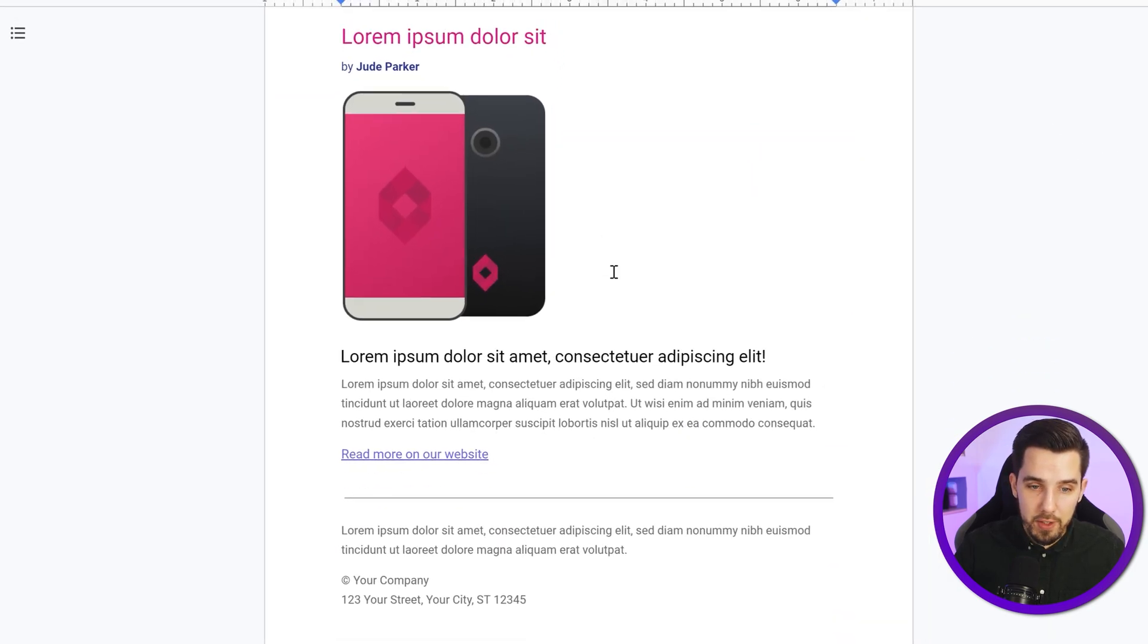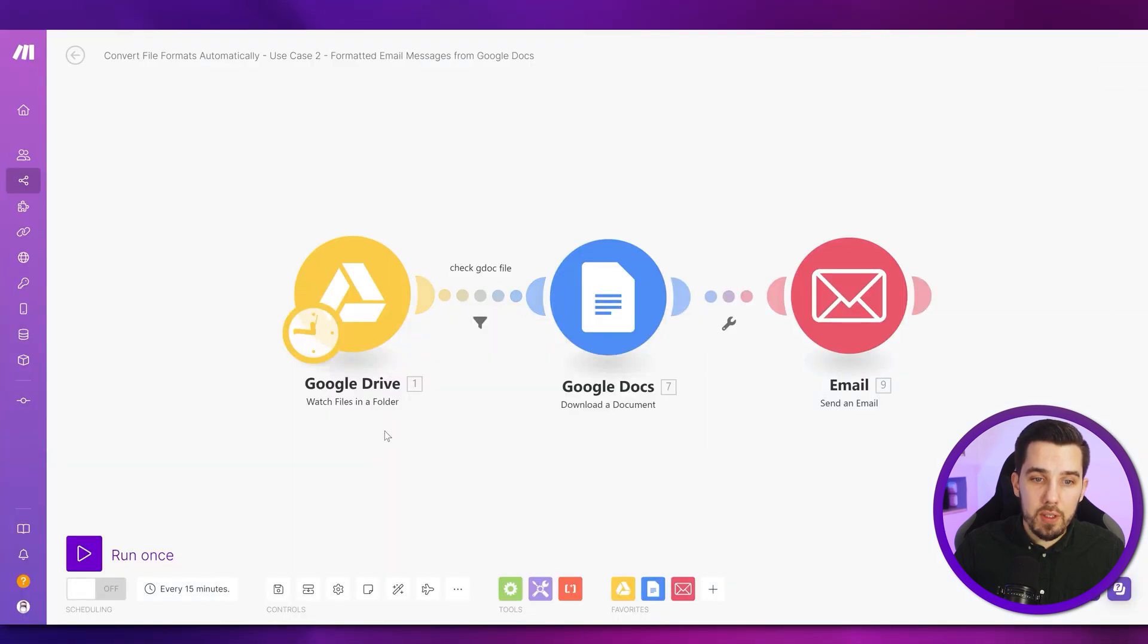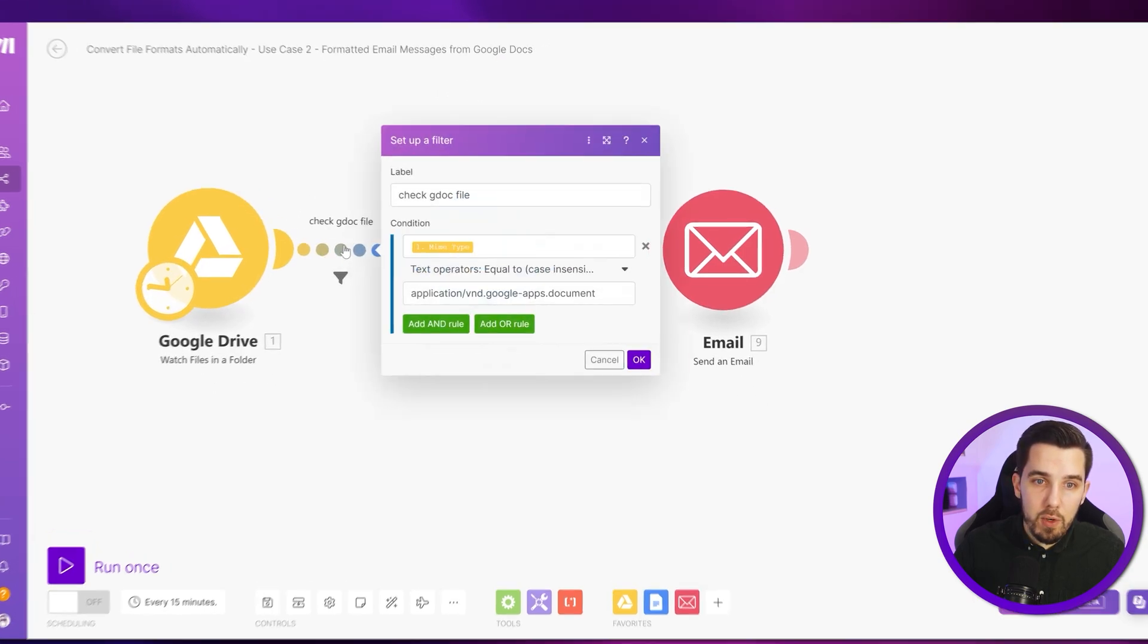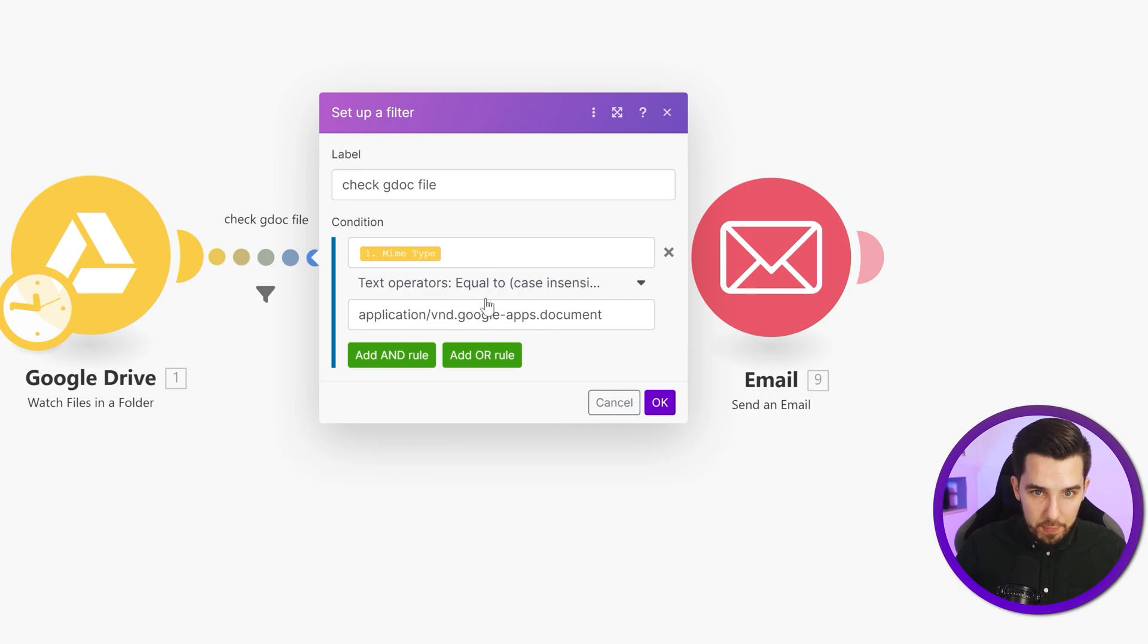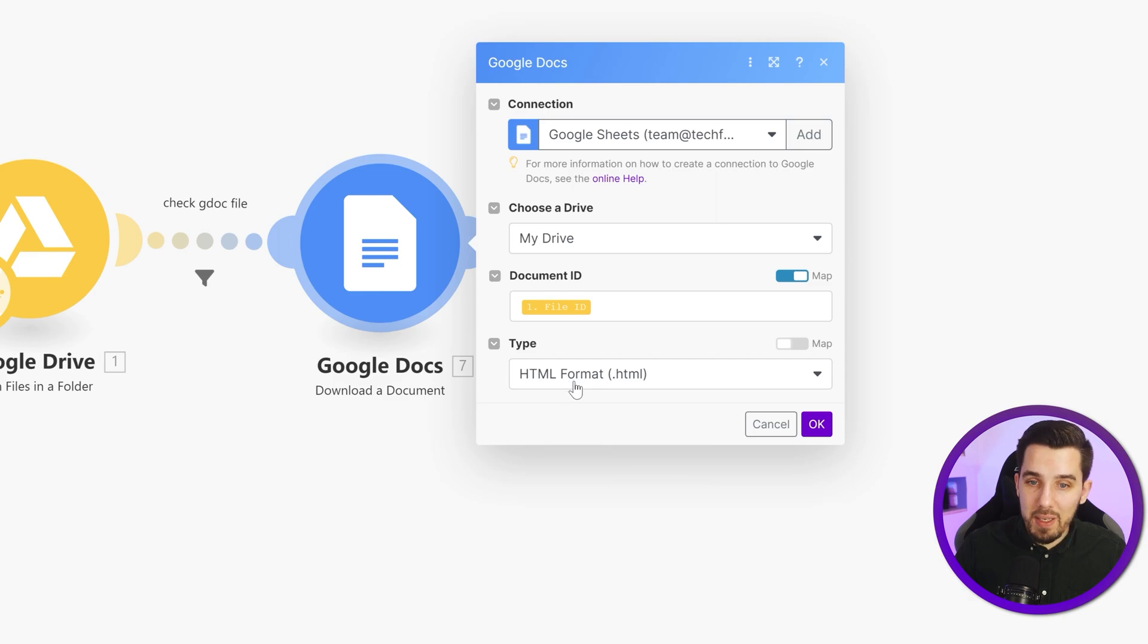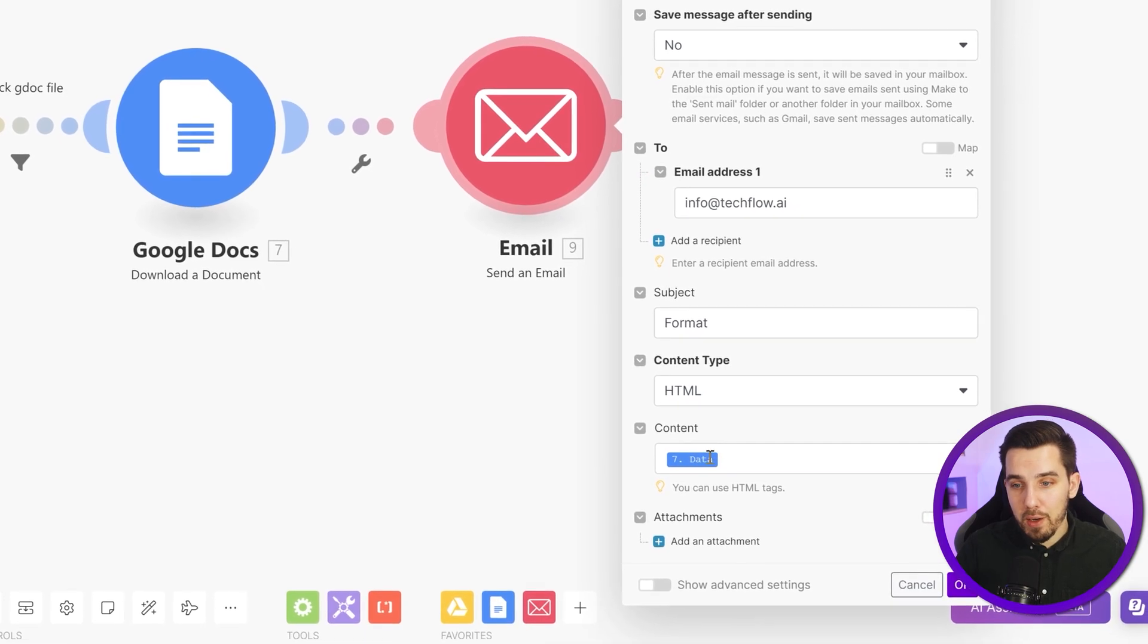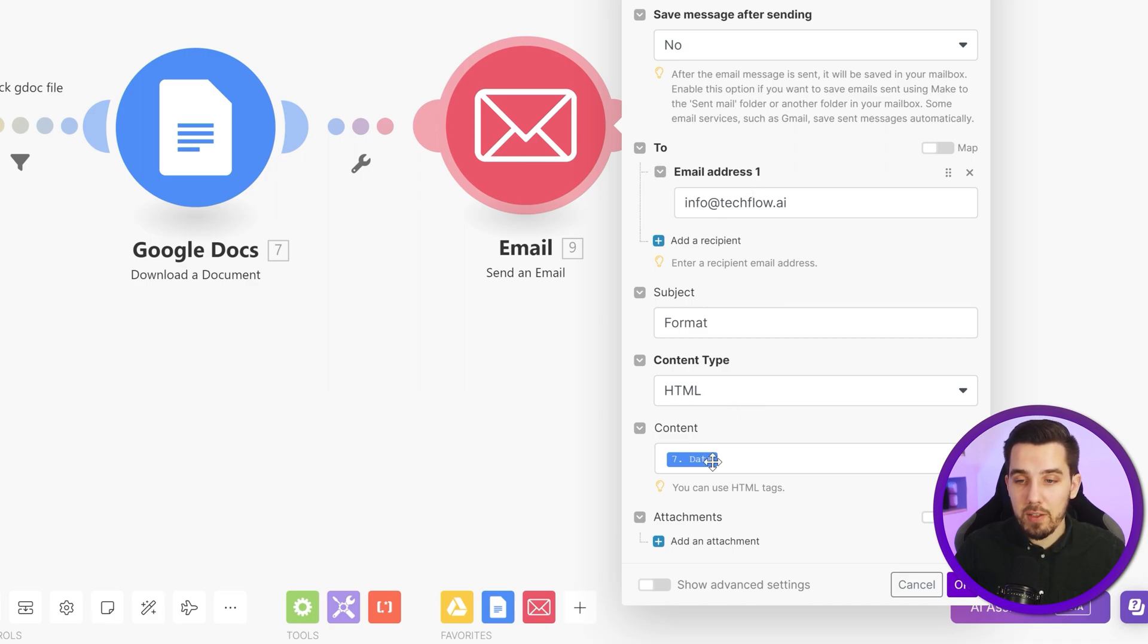So this is just a sample template that we want to send out. And then going into our scenario, we watch the file again in a specific folder where this Google document is. Then we check if it's a Google document file because only then we want to download it and process it. Then we download the document. You can specify the type to HTML dot HTML and then simply put in the full data of the downloaded document in HTML with content type HTML and any to email address.